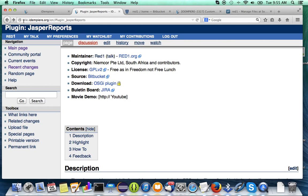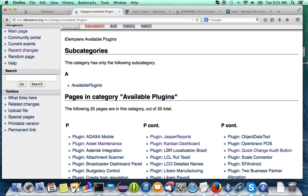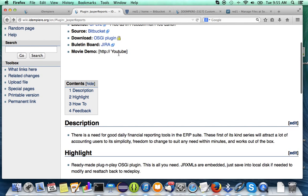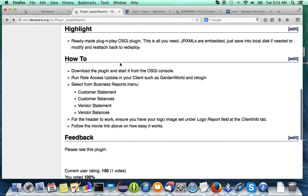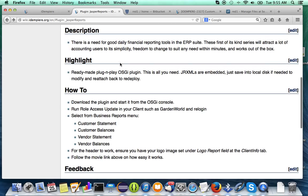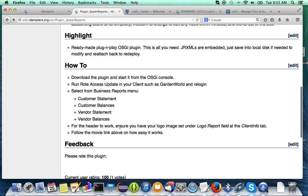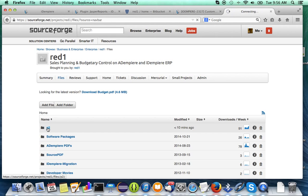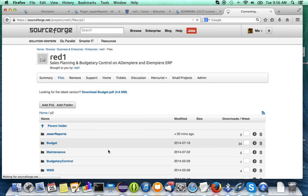You can download this plugin by going to the iDempiere page under all the available plugins. I have done one here for Jasper Reports — this is a contribution from Nikkor, South Africa. Basically what we have is a very ready-made plug-and-play out-of-box OSGI plugin. All the grxmls are embedded; you can save them to local disk if you want to modify and re-attach.